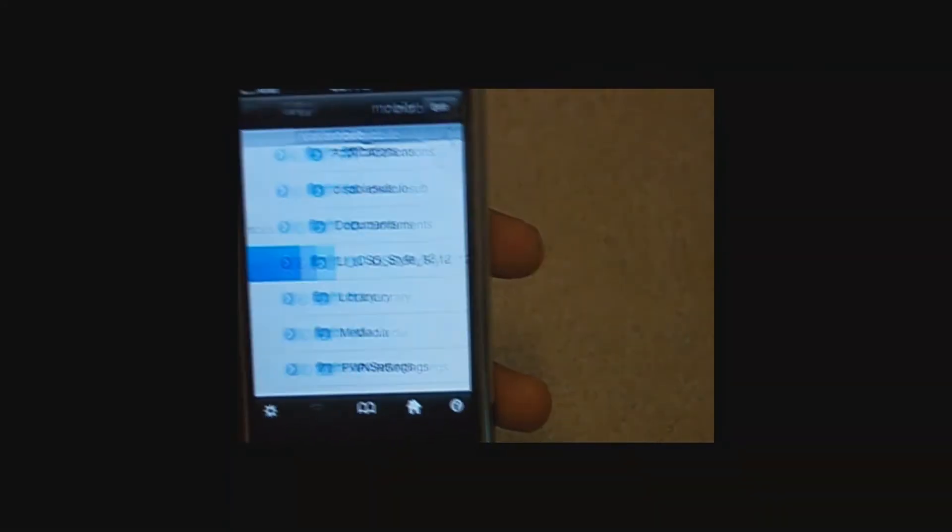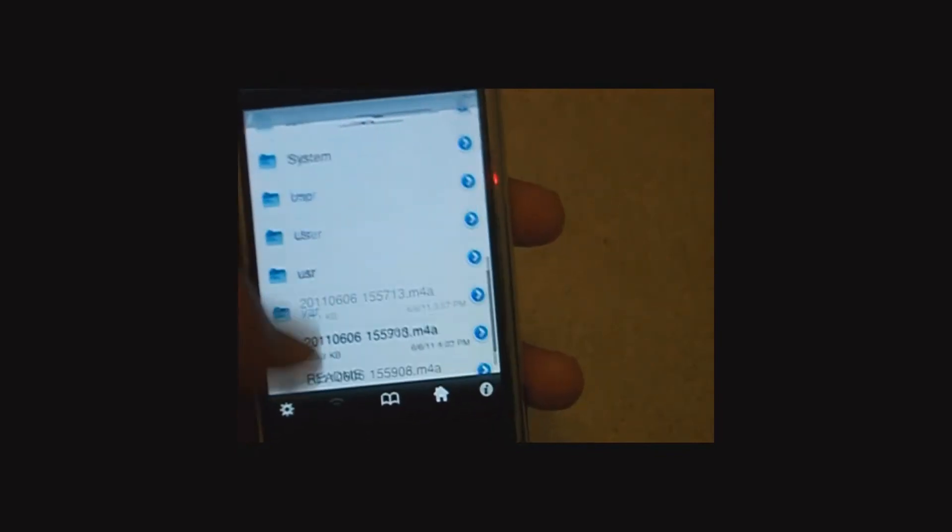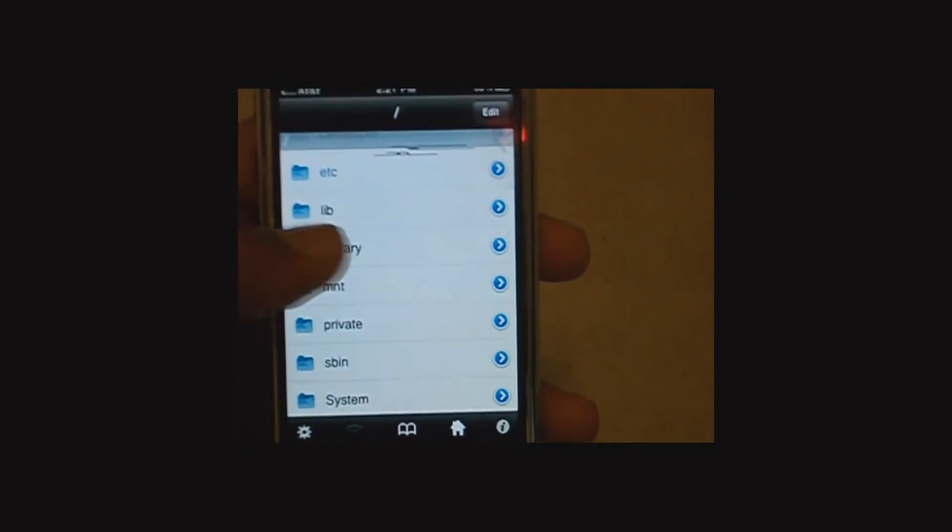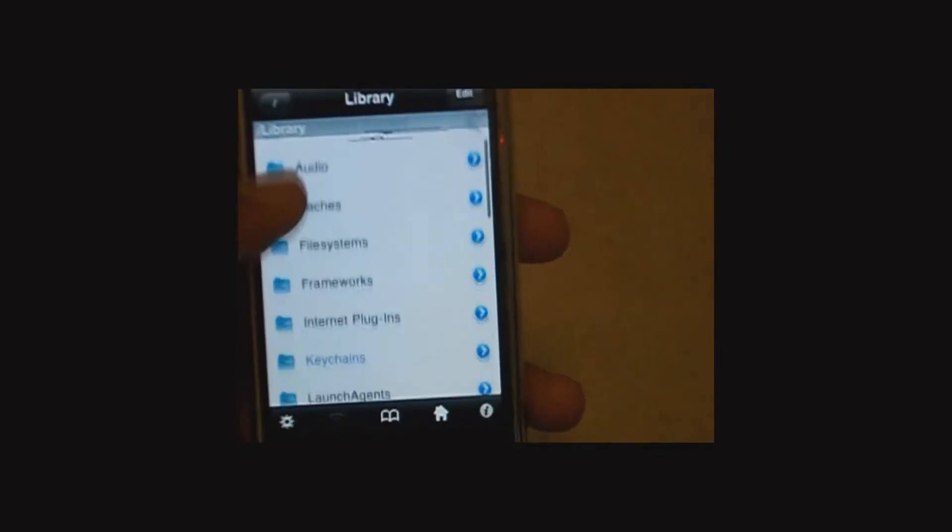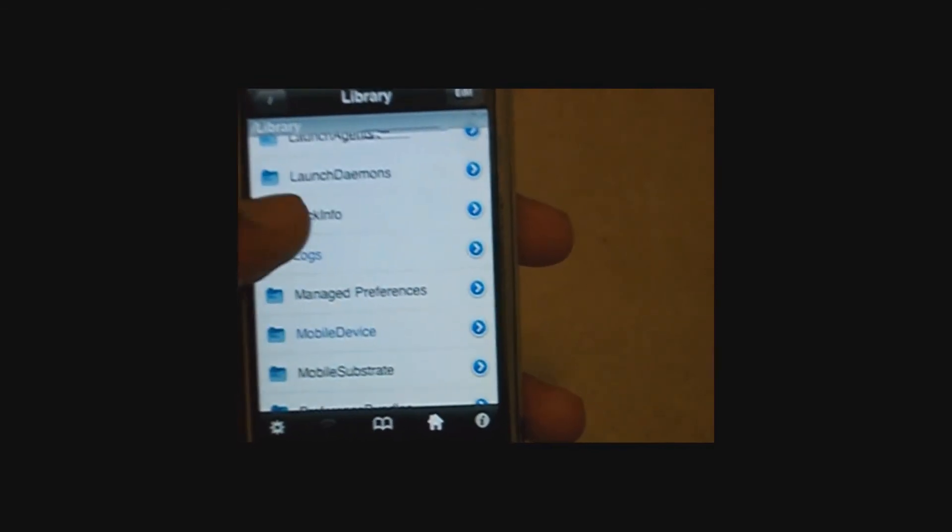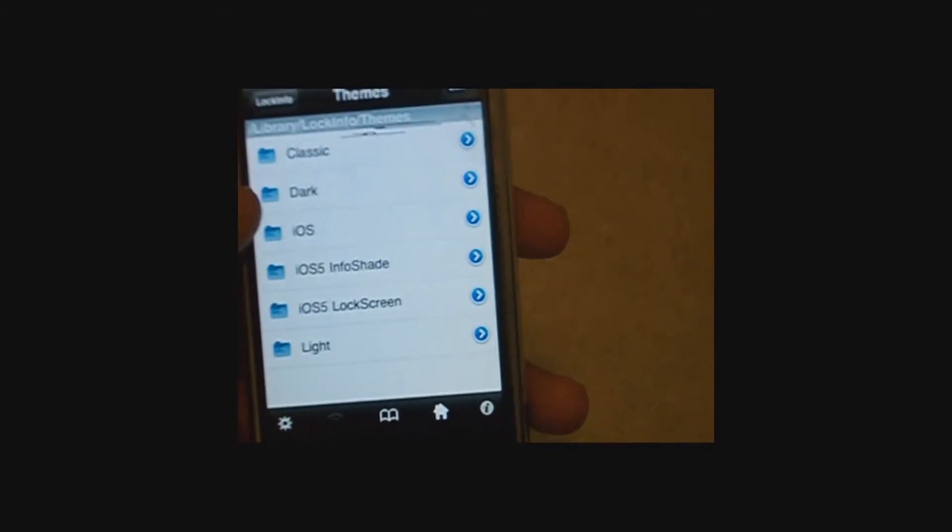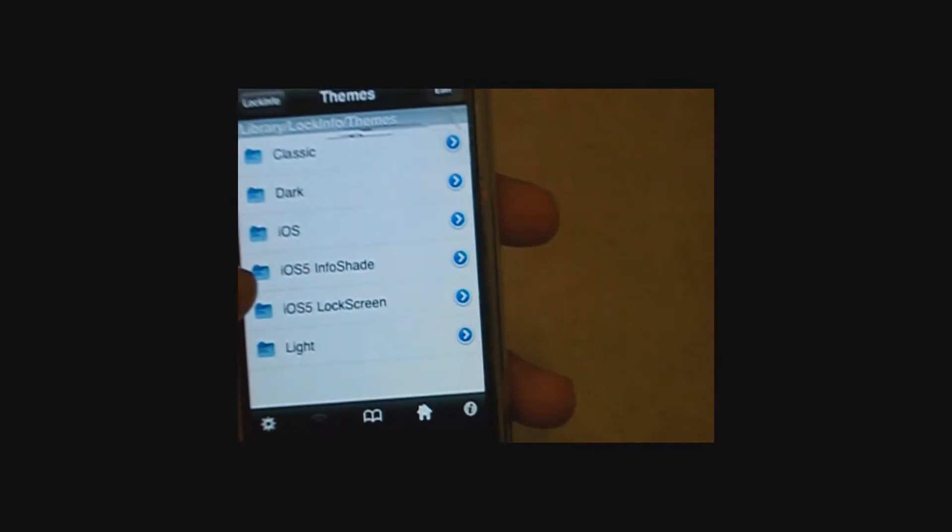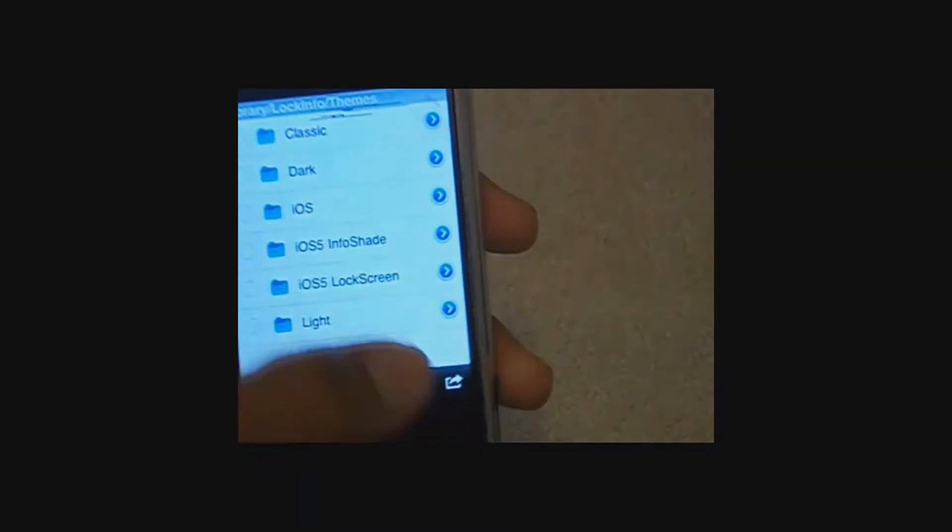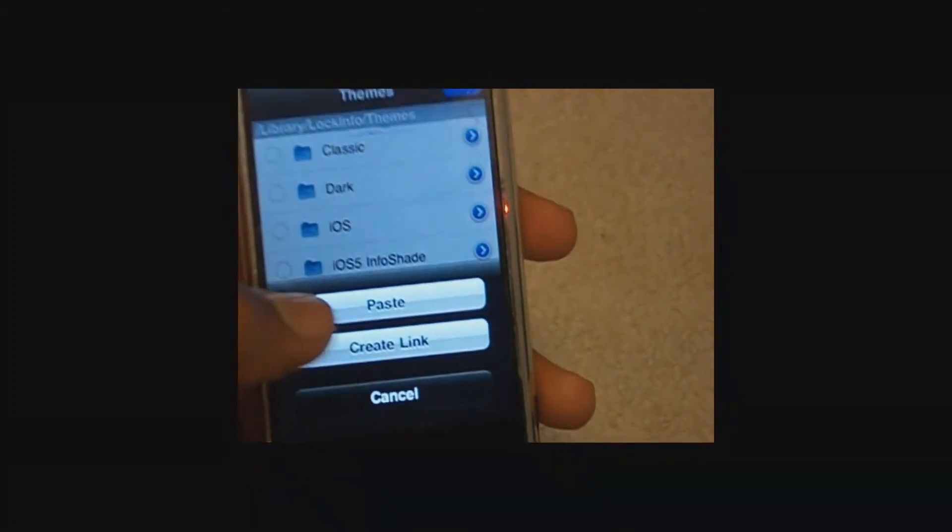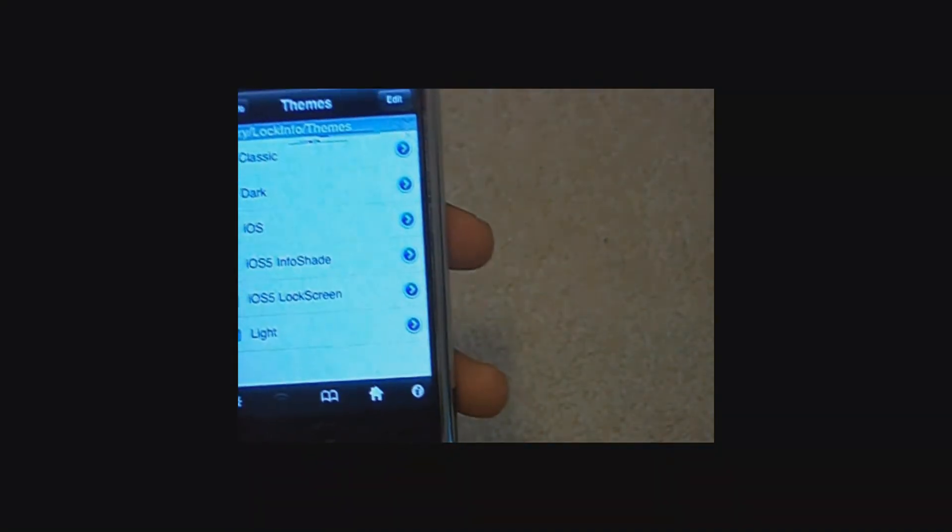Exit out of that. Now you're going to go all the way back to your root directory, library, lock info, themes. And then I already have them right here, but what you're going to do is press edit, press the little arrow again, and then press paste. But I already have them, so I don't need to do it again.